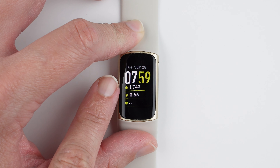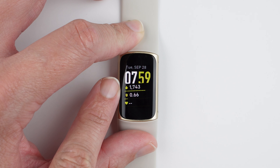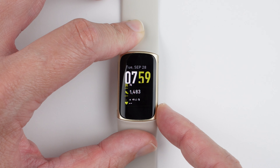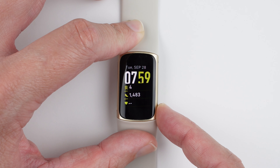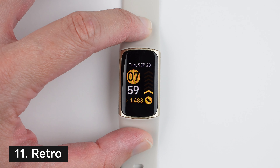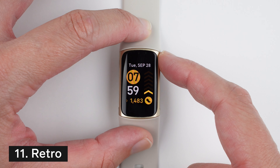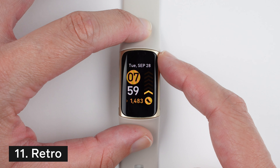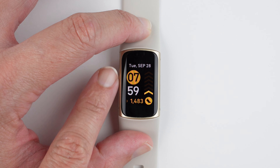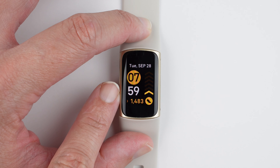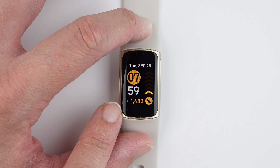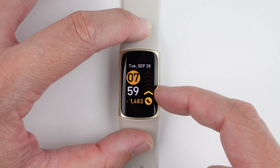This clock face is called Symphony. It is an analog clock face that does not have the date and does not appear to have seconds either. It does have a switchable stat for active zone minutes, steps, and heart rate — that's it.